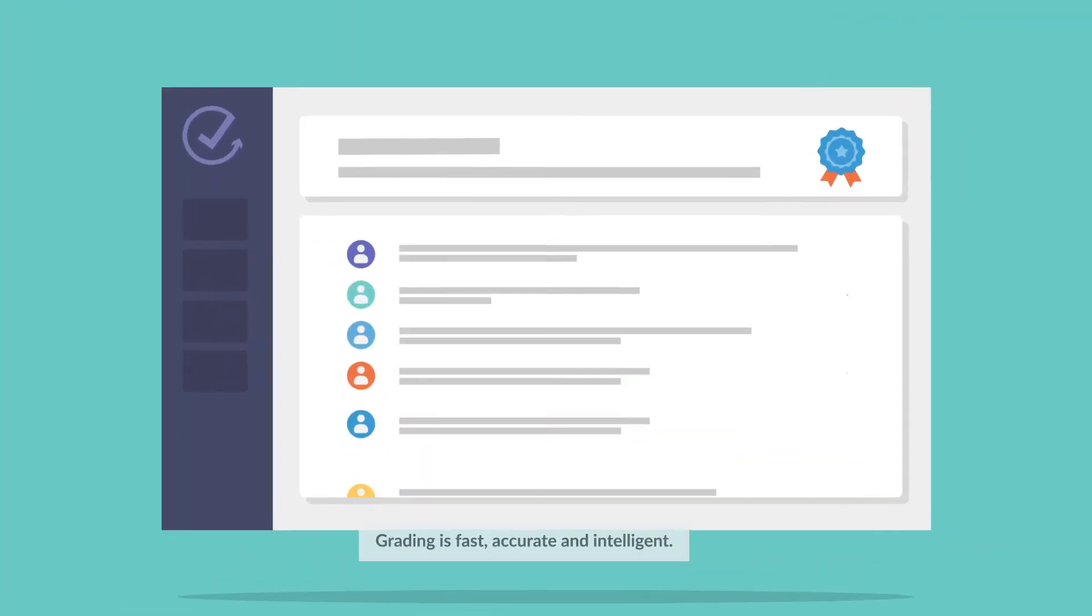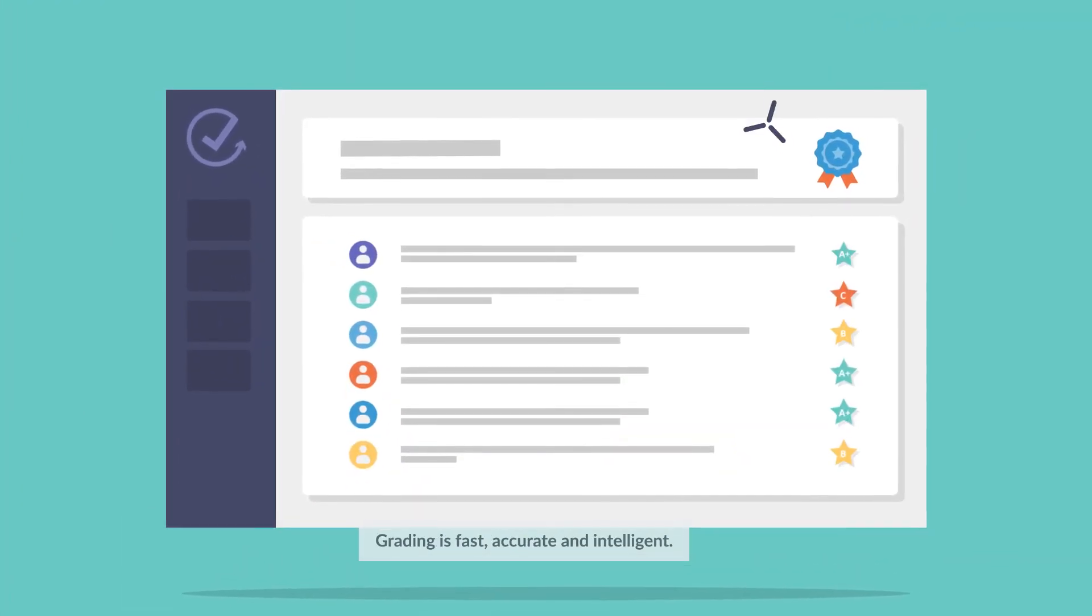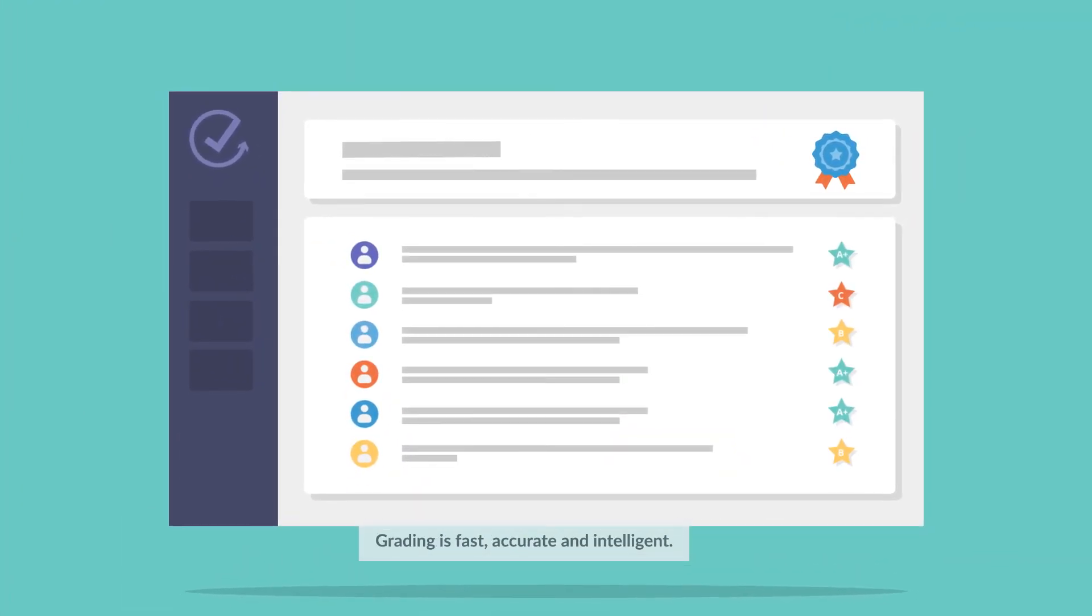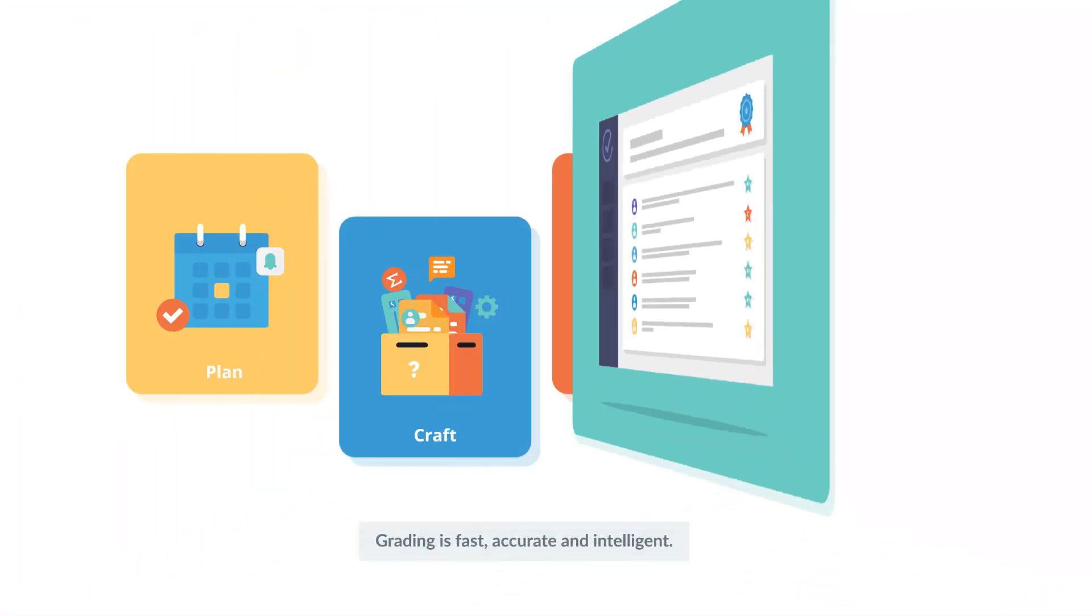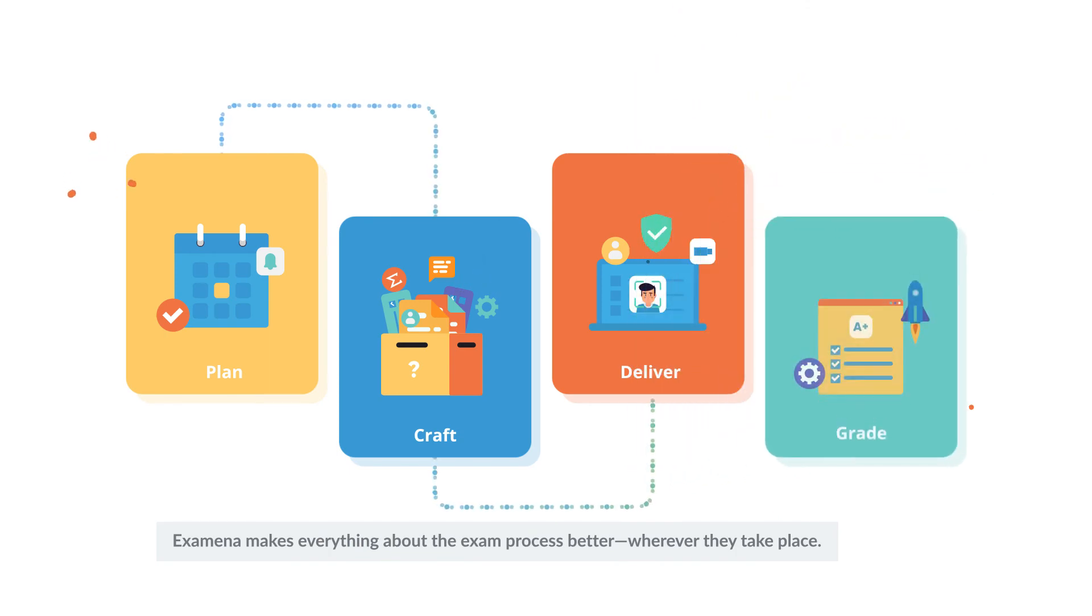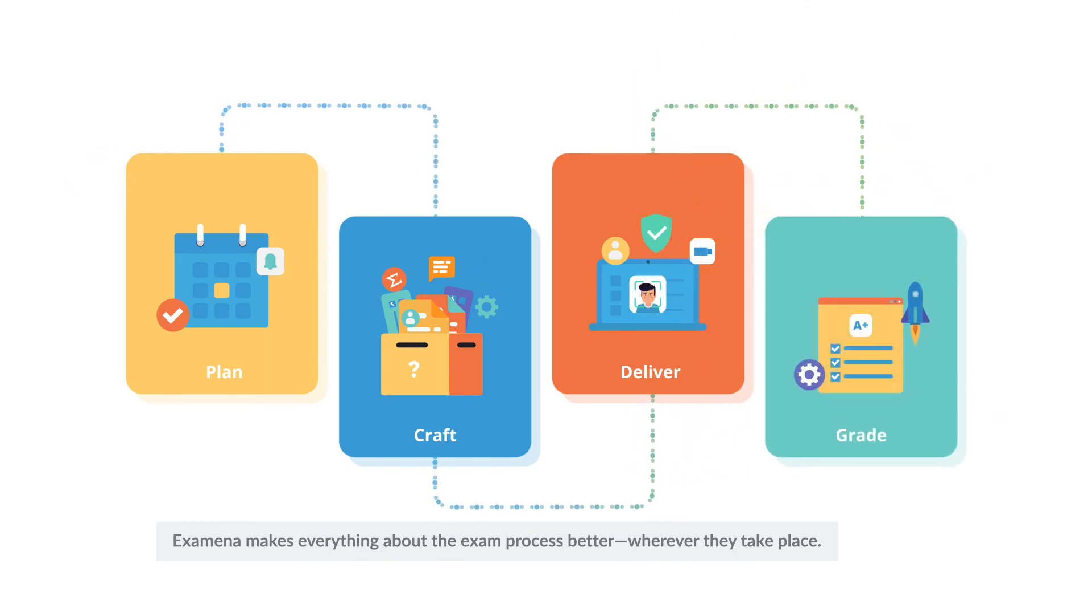Grading is fast, accurate, and intelligent. Examina makes everything about the exam process better wherever it takes place.